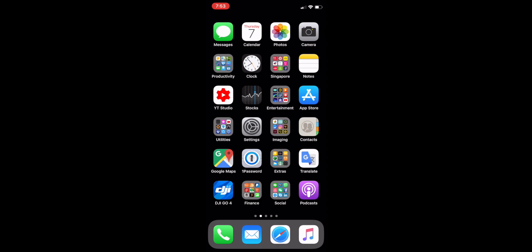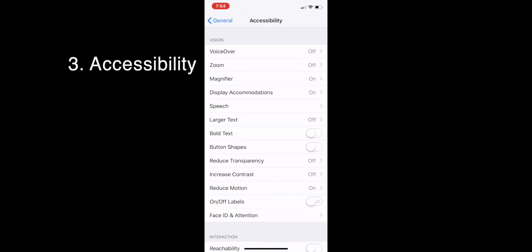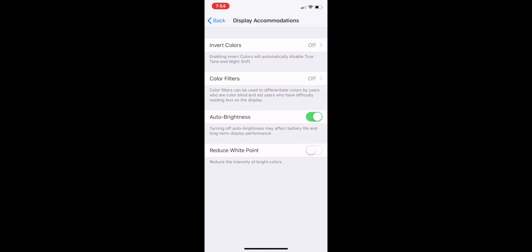As a result, if you have sensitive eyes, this can cause slight headaches in some people. However, the solution to reduce the flickering is by reducing the white points in the display settings. You do that by going to Settings, scroll down to General, then Accessibility, then Display Accommodations, and enable Reduce White Point. When this is enabled, you can reduce the amount of white points on the display, reducing the flickering on the OLED screen.